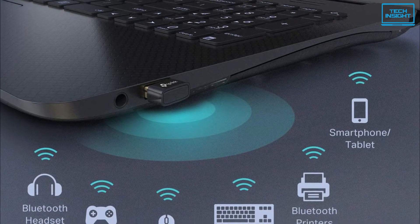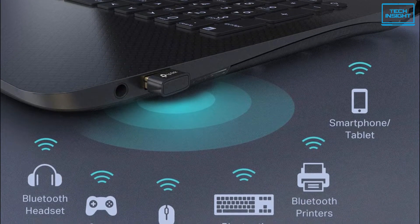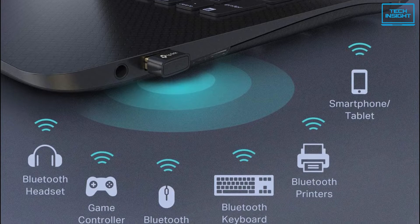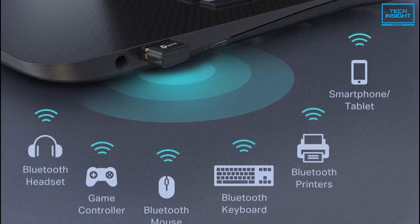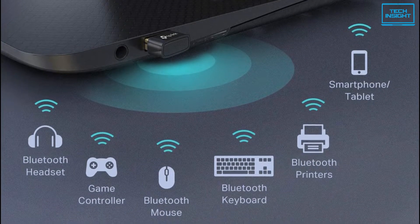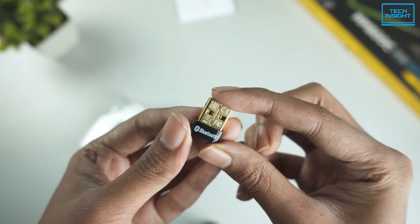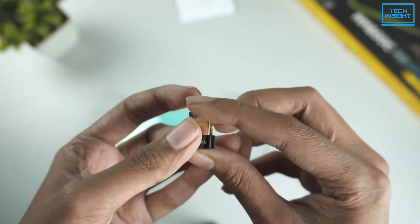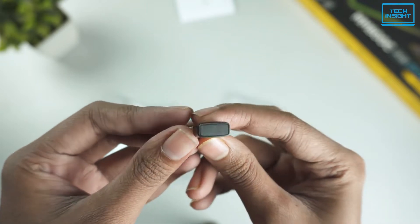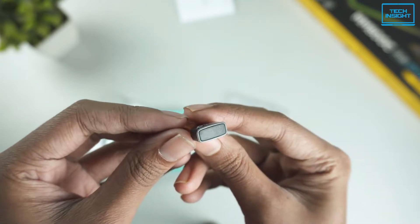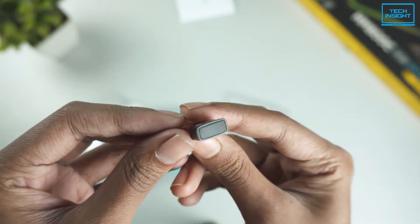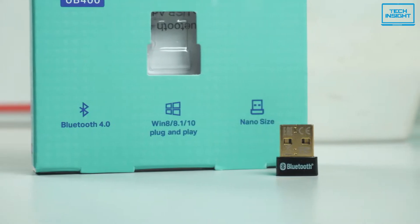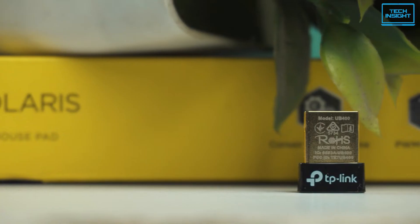The compatible devices are mice, keyboards, printers, headsets, speakers, and gaming controllers. Because of its small size and sleek design, it can be inserted into a USB port and left there easily. On top of all, the price of this dongle is very affordable.